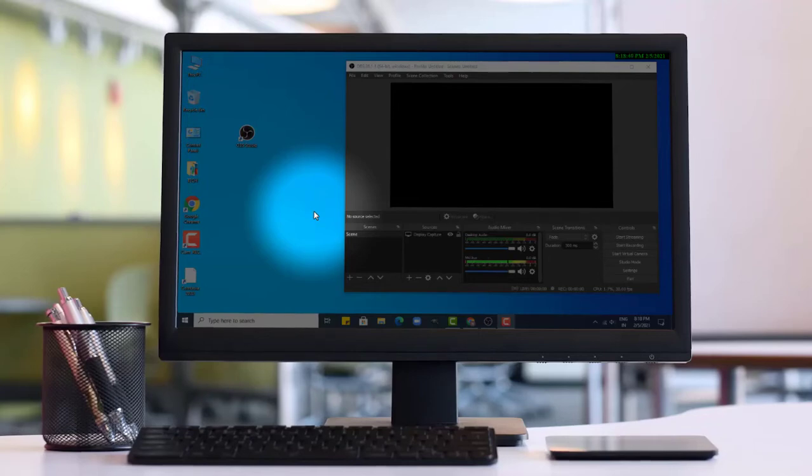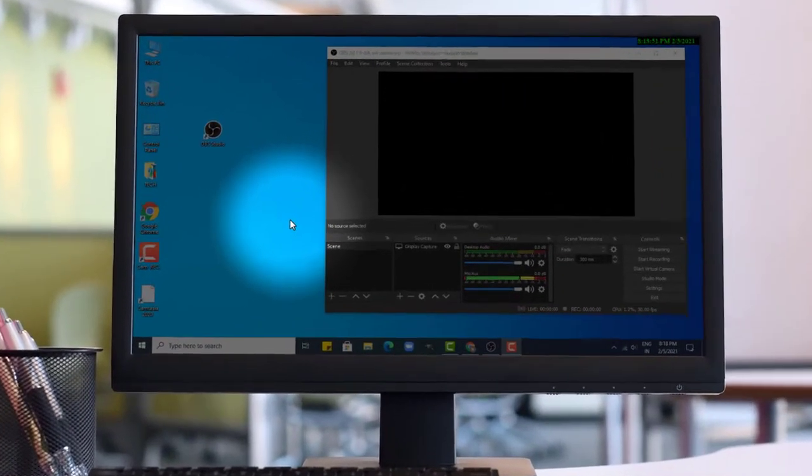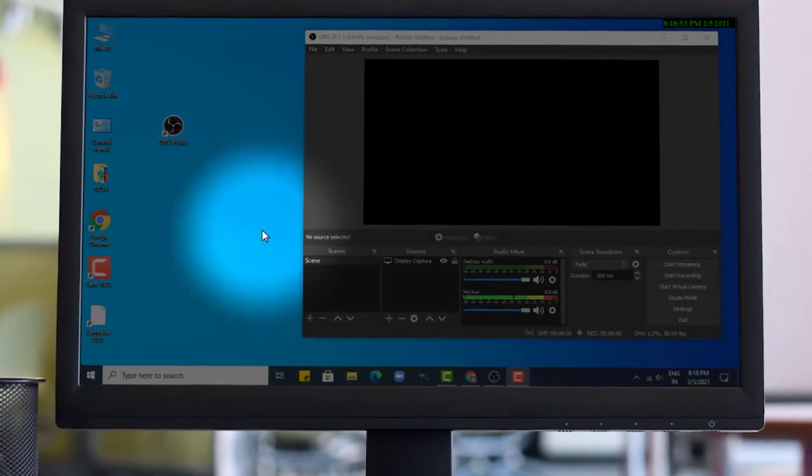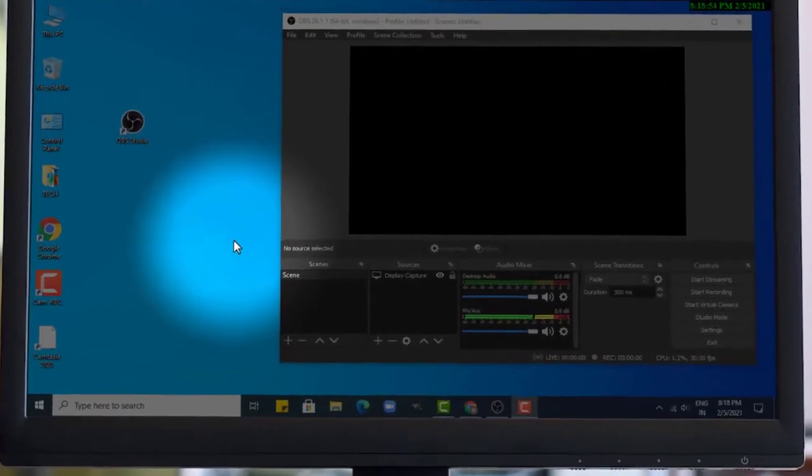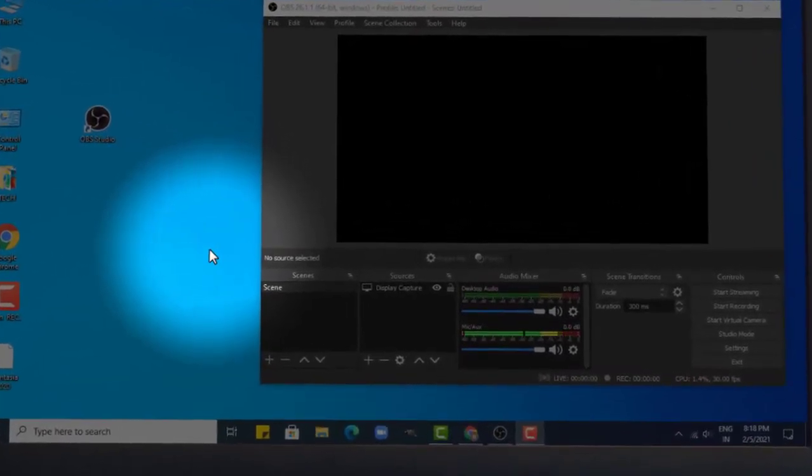Hello friends, welcome back to Technology Wizard. So in today's video, I will tell you how to solve black screen problem in OBS Studio.